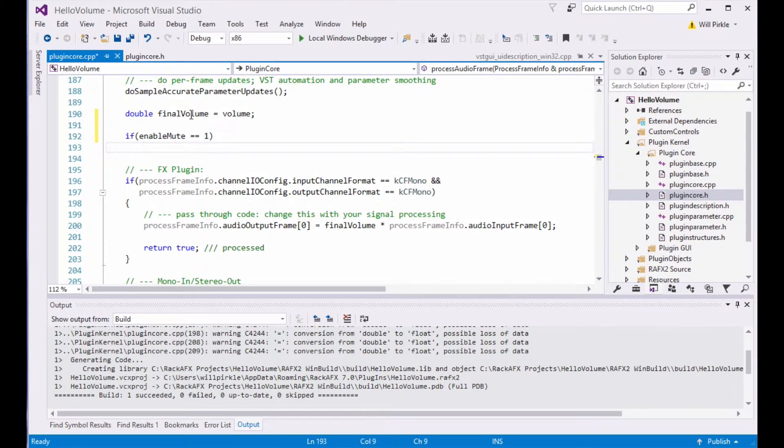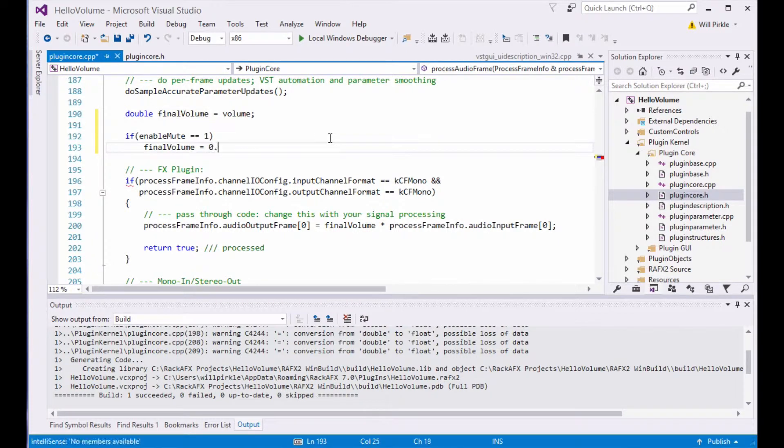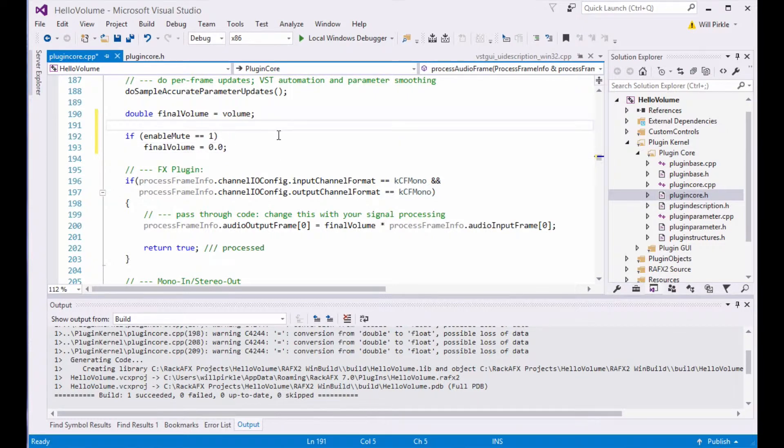So if mute is turned on, what we'll do is we'll take final volume and just shut it off. Like that. So here is our mute switch code. We just check, and if it's muted, we mute the outputs by setting the volume to 0.